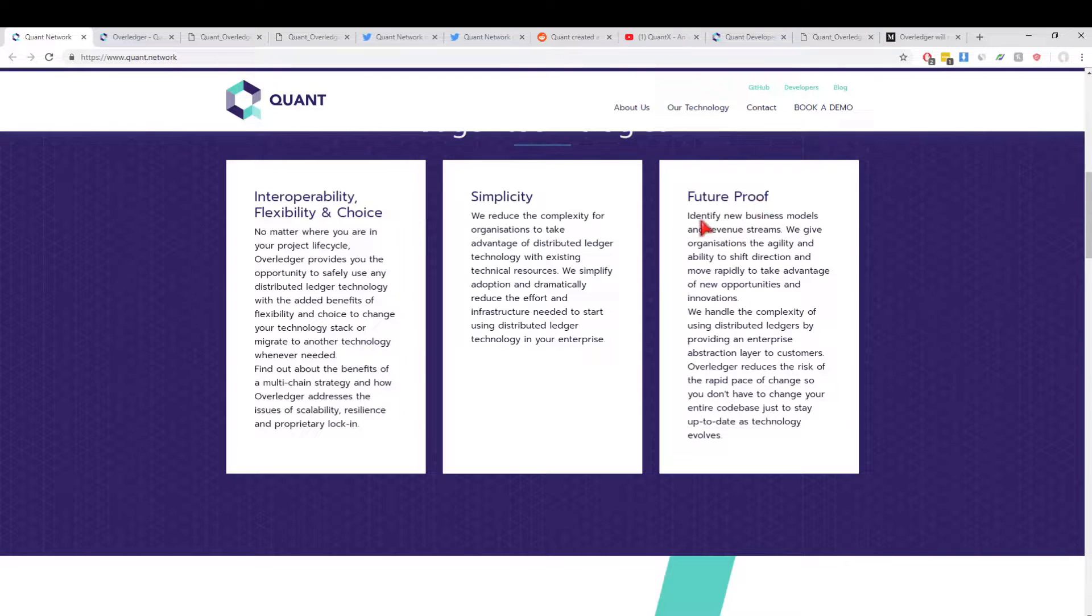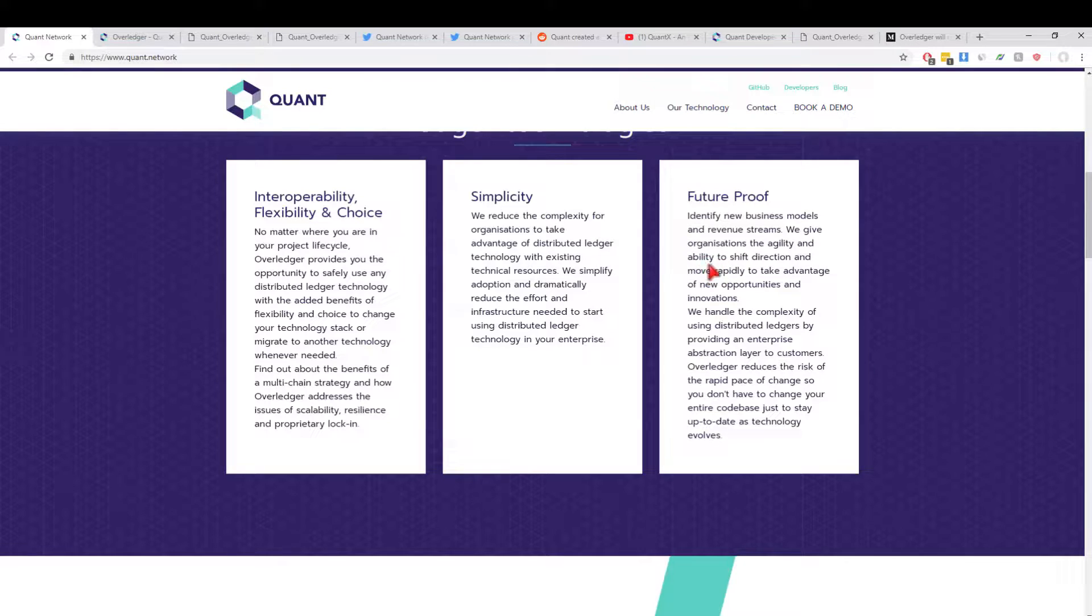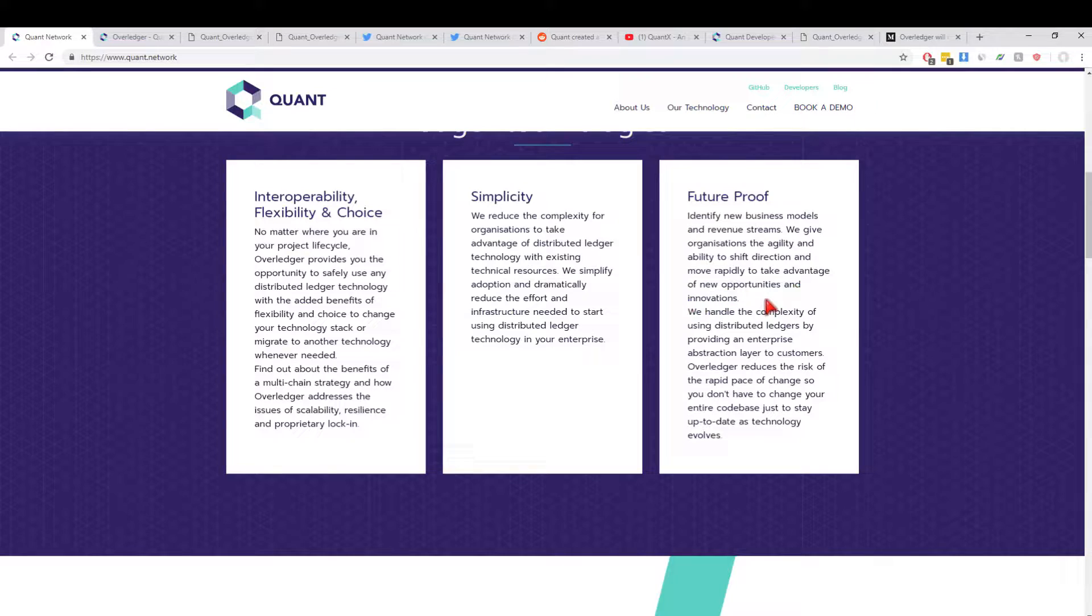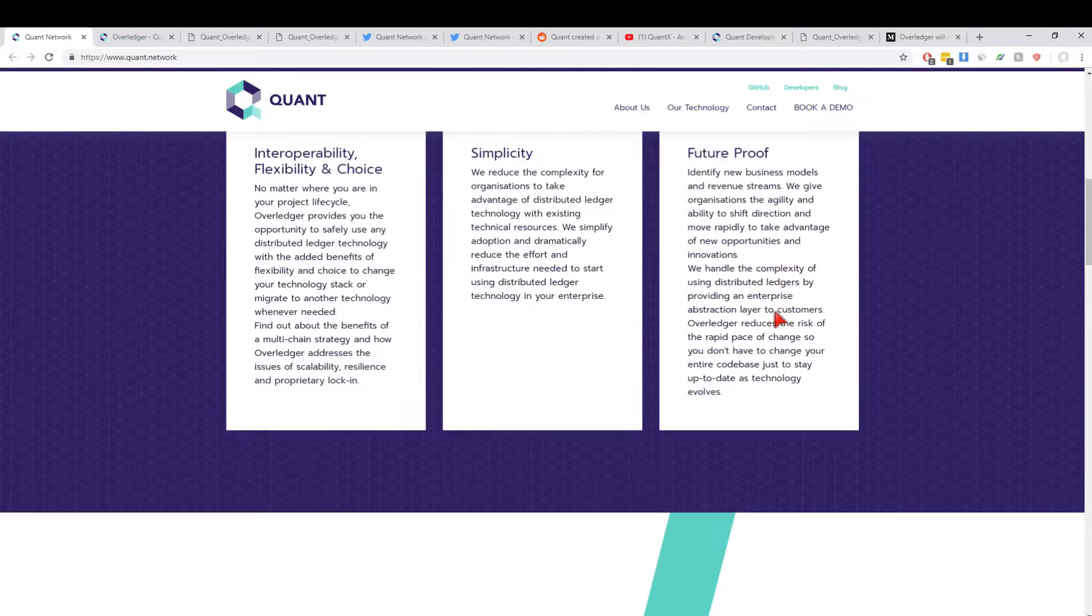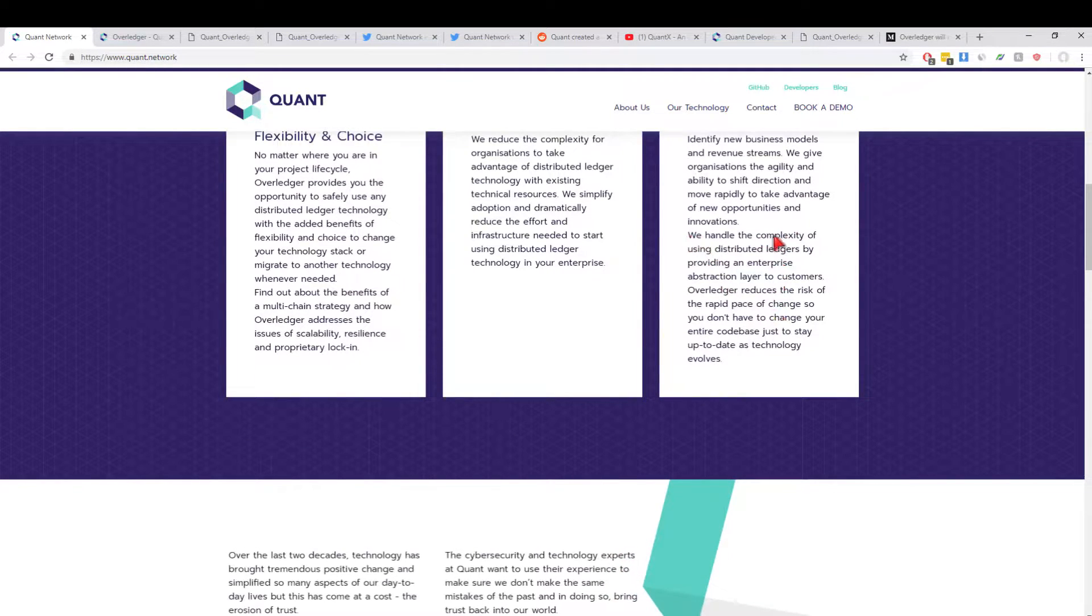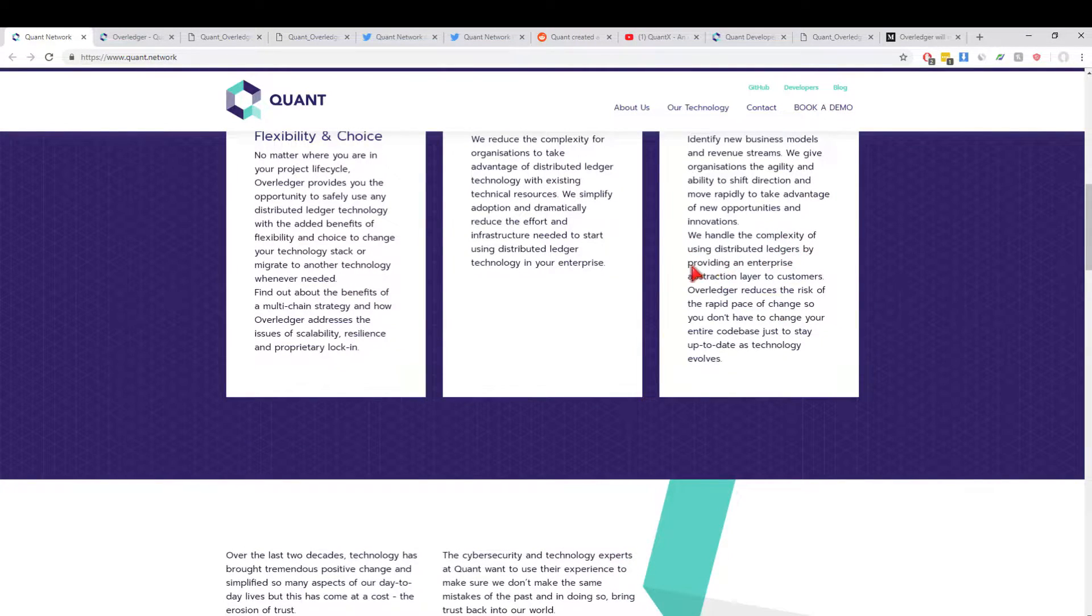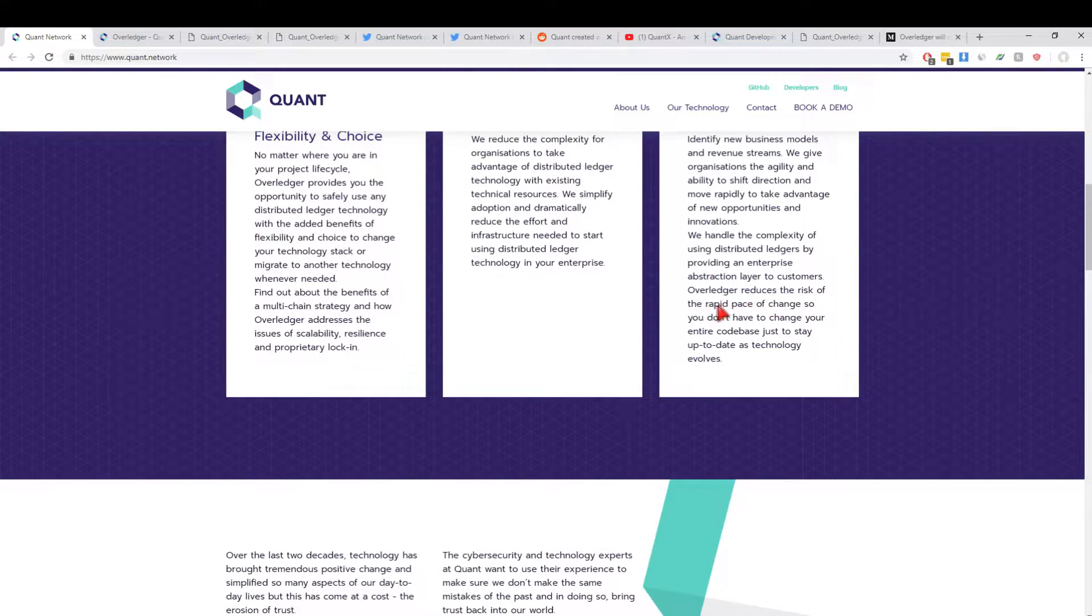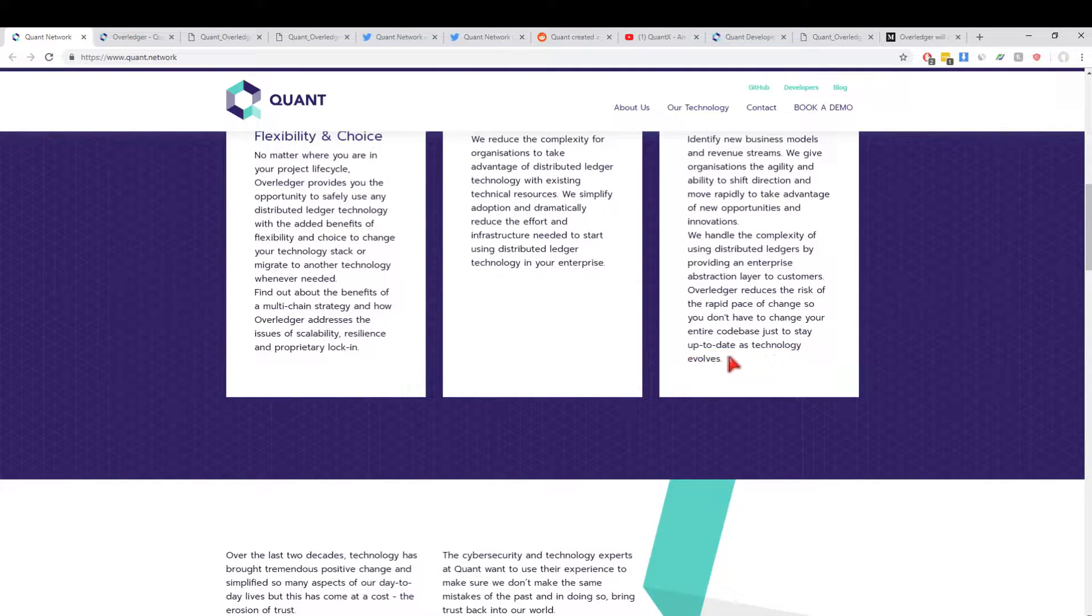Future proof: identify new business models and revenue streams. We give organizations the agility and ability to shift direction and move rapidly to take advantage of new opportunities and innovations. If there's a new blockchain that comes out in five years, blockchain X, and it's top gun—it's got the best of everything—you need to have flexibility to migrate to that if you want, and it needs to be easy. We handle the complexity by providing an enterprise abstraction layer. Overledger reduces the risks of the rapid pace of change, so you don't have to change your entire code base just to stay up to date as technology evolves. You don't have to redevelop every single time a new chain comes out.